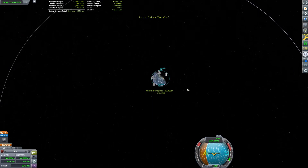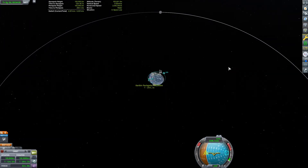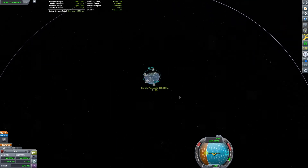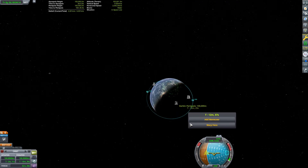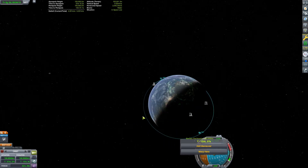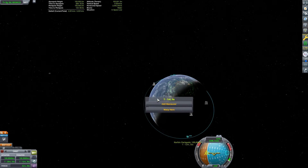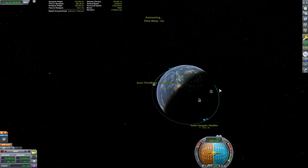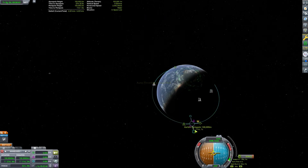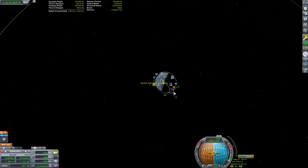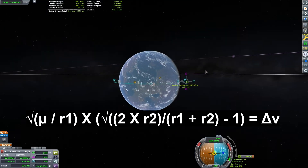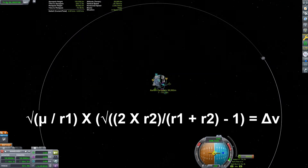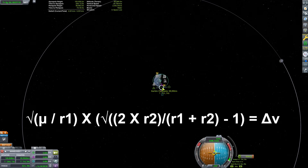We need to know a few more parameters. We need to know that the Mun is in a perfectly circular orbit around Kerbin with an orbital radius of 12,000 kilometers. We also need to know the standard gravitational parameter of Kerbin, available on the wiki page — this figure is 3.5316 times 10 to the 12th power meters cubed per second squared. With this information, we can calculate how much to change our velocity to go from a 100-kilometer circular orbit out to the Mun. The equation is: the square root of mu divided by R1, times the square root of (2 times R2 divided by R1 plus R2) minus 1, and that equals the delta V needed to reach the Mun.